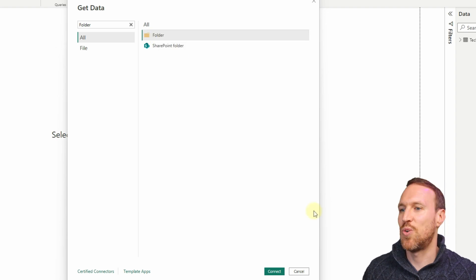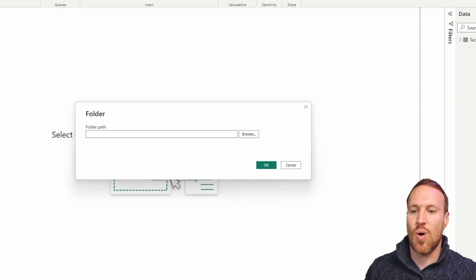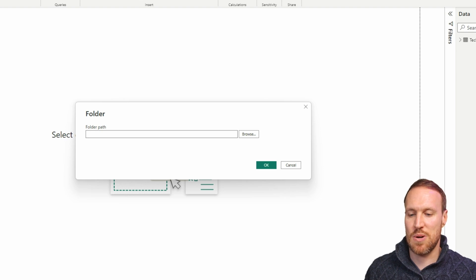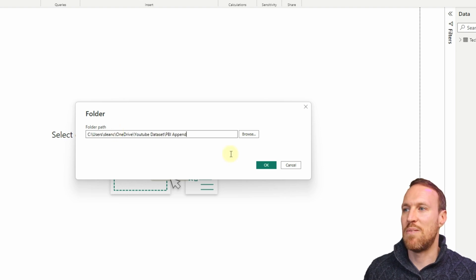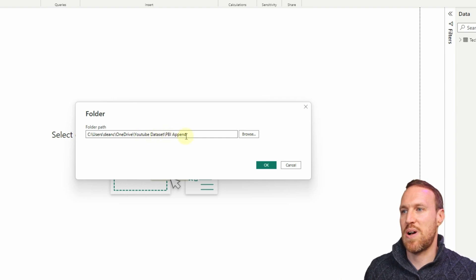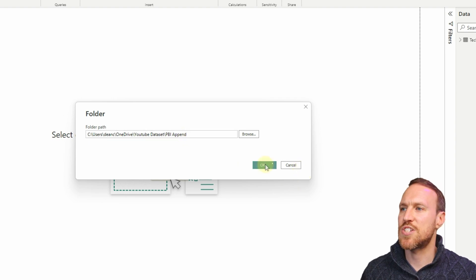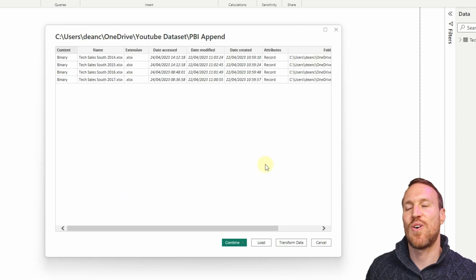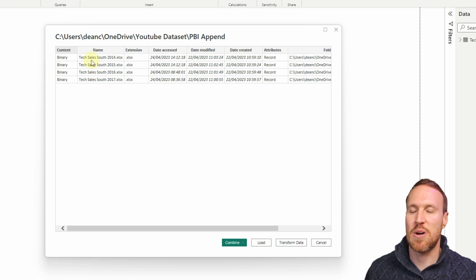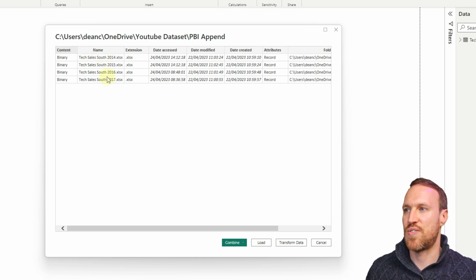Connect to the Folder source. I prefer to find the folder path, copy it, and paste it in. In this case it's saved under YouTube Datasets, then Power BI Append - that's where all the different files are. Click OK and it shows you a list of all the files in that folder. At the moment I've got four: 2014, 2015, 2016, and 2017 sales data.